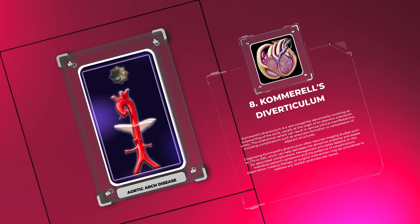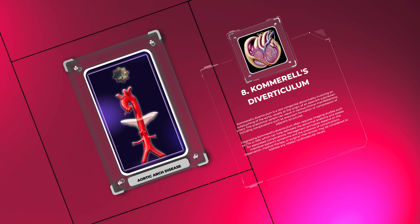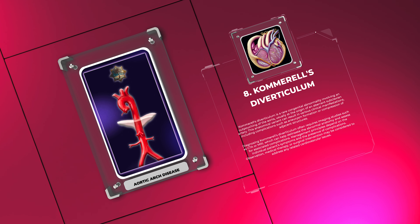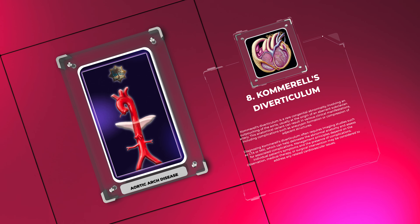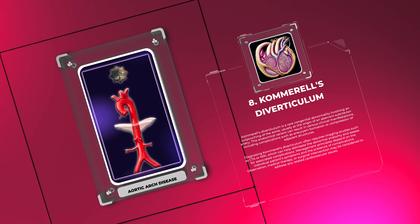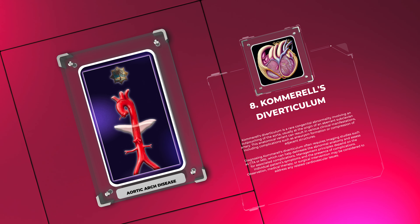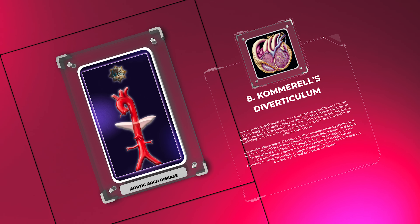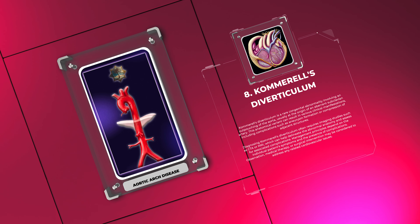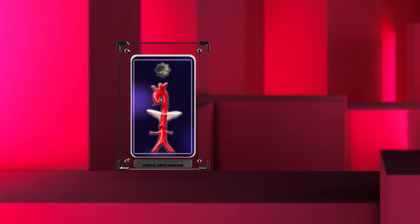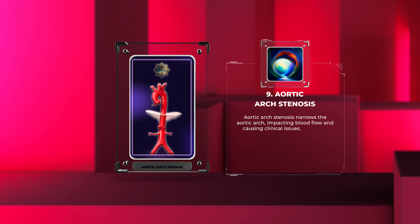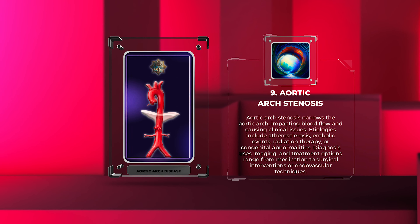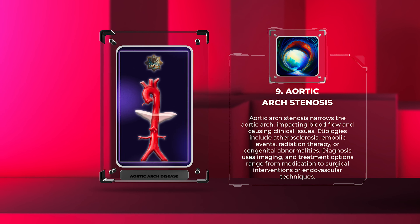Diagnosing Kommerell's diverticulum often requires imaging studies such as CTA or MRI, which can help delineate the abnormal anatomy and assess for associated complications. Management principles depend on the individual patient's symptoms and the presence of complications. Observation, medical therapy, or surgical intervention may be considered to address any related cardiovascular issues.